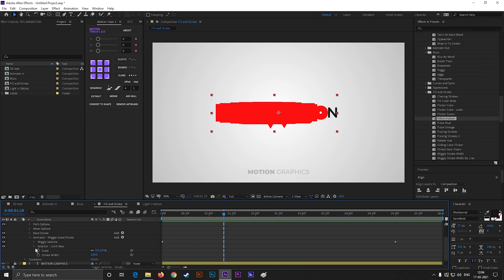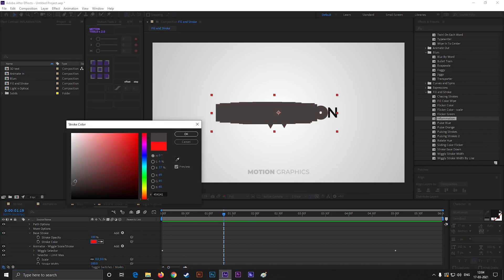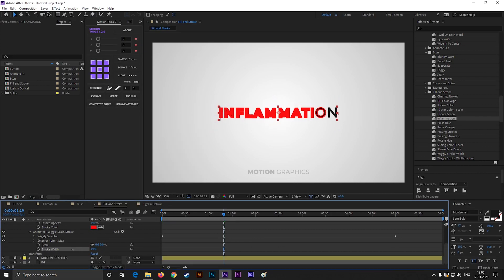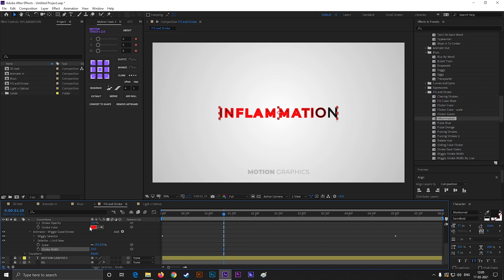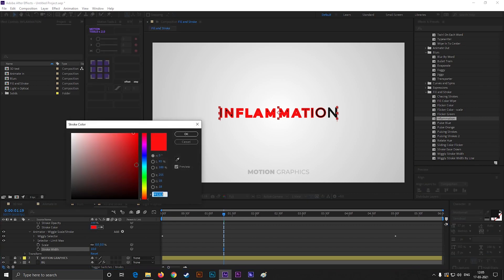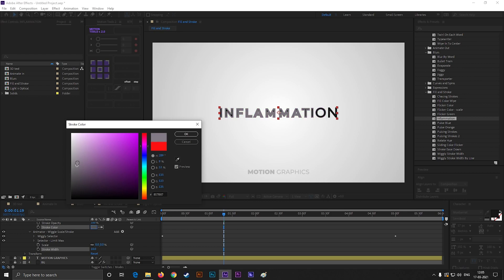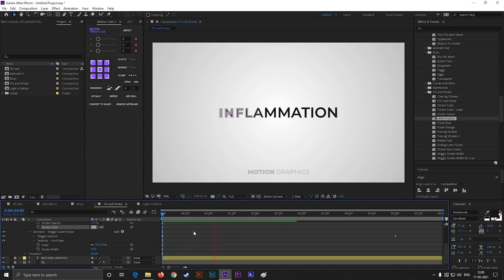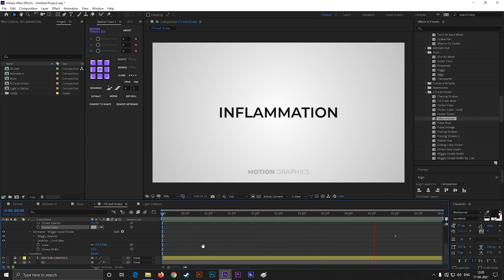It's easy to change the color, also the stroke width. It is a really cool text preset if you use it correctly. Nice!